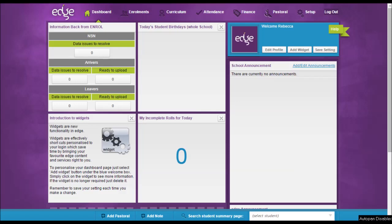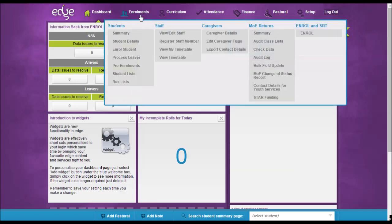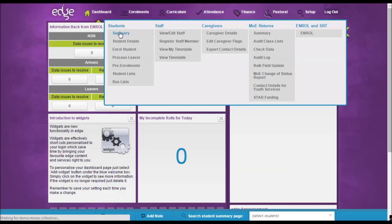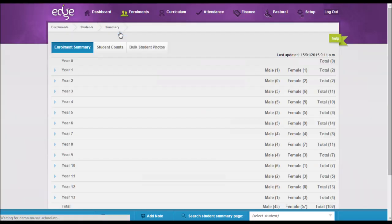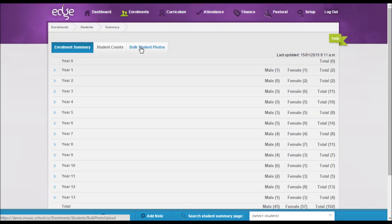Student photos can be uploaded in bulk from your photo supplier. From the dashboard, go into enrolments, select students, then summary, and then the bulk student photos tab.